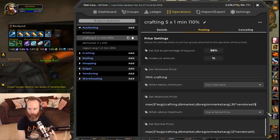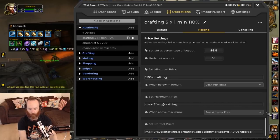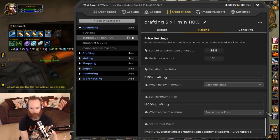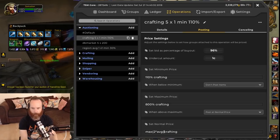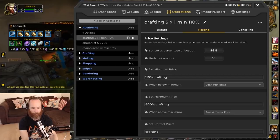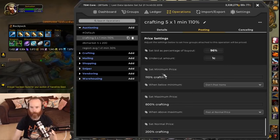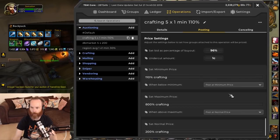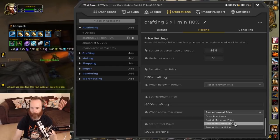Now for the maximum price we could use crafting for all of these, but you'd probably have to do quite large percentages because the crafting price fluctuates depending on your material costs. So let's say we went with something like 800% crafting. You don't always have to use the same price source for all three, but it just helps at the start to keep an eye on how everything works together. So we're going to do the normal price at something like 200% crafting, and if it's at maximum, post at maximum price.